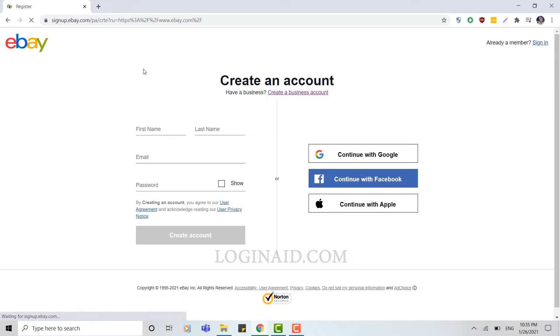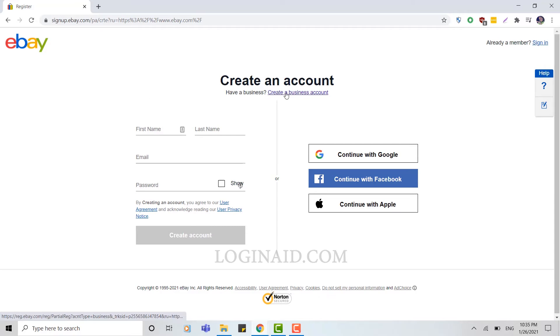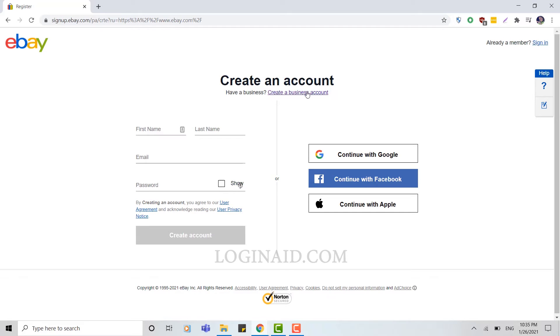They're going to direct you to the eBay account creating page. Here you can see 'Create an account' and 'Create a business account'. There are two options: you can create a personal account for yourself, or you can create a business account. Business accounts are usually for those who have a business of their own and can not just buy but sell their products on eBay.